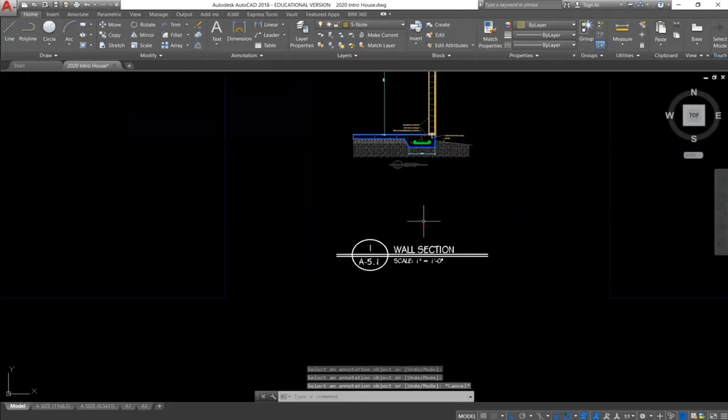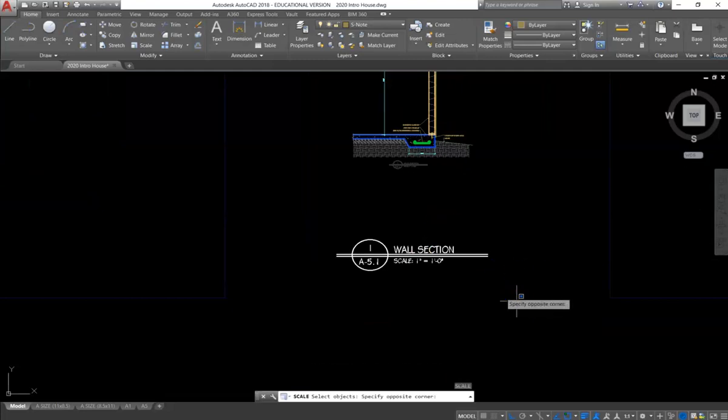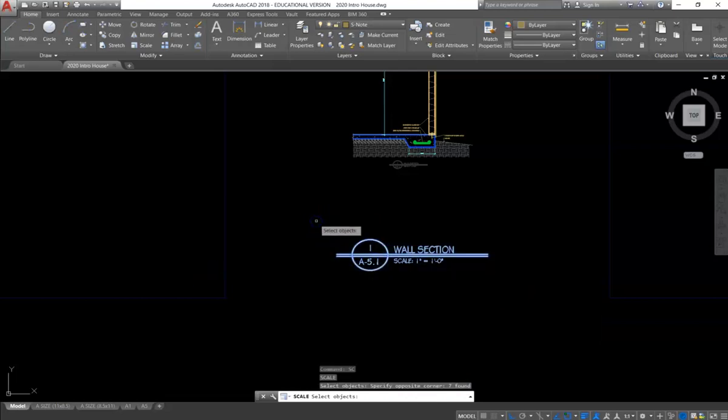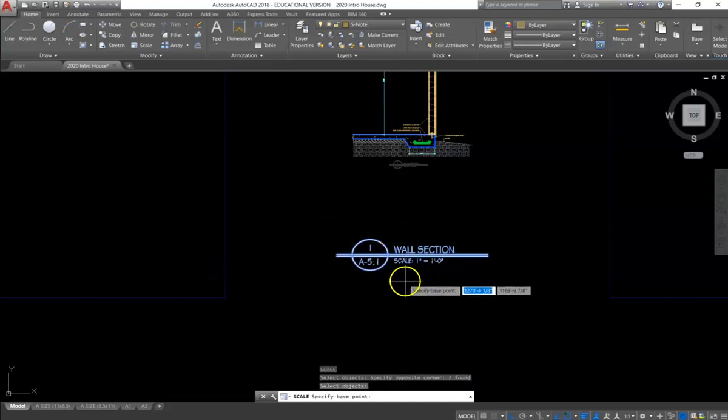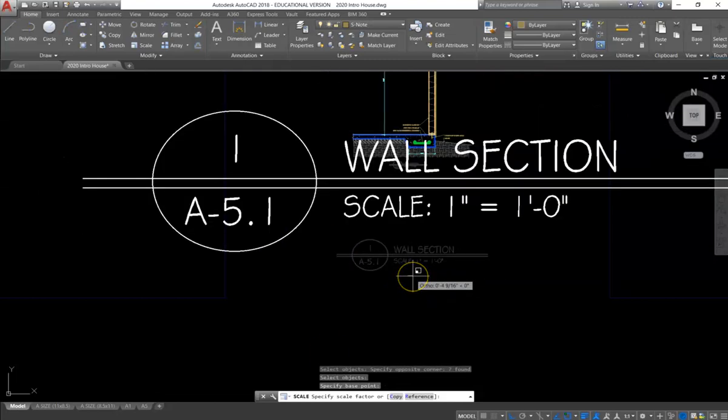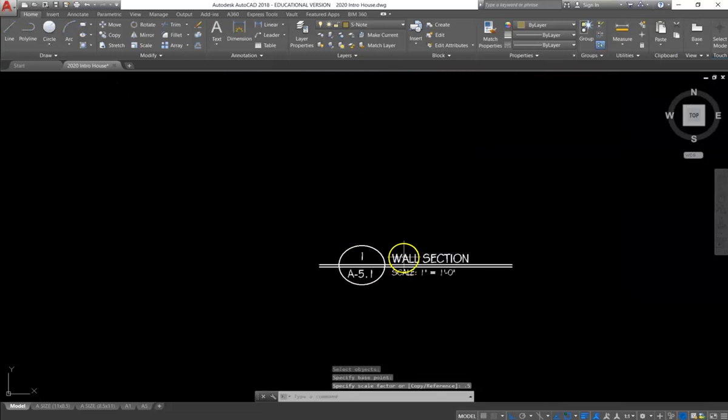To get the scale appropriate, we are going to type SC for scale, and we are going to reduce this by half. So we will click a point, and we will type .5. That scales it down half.